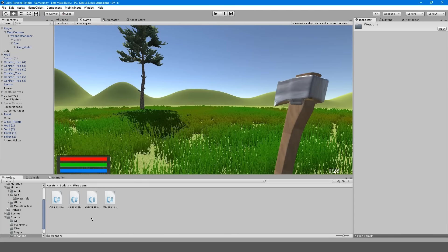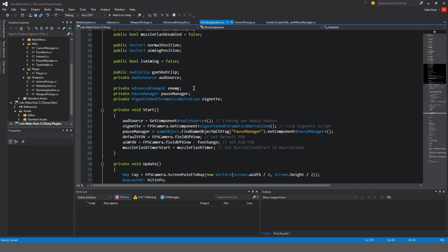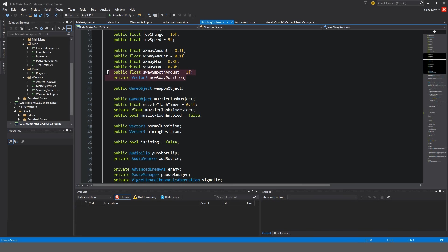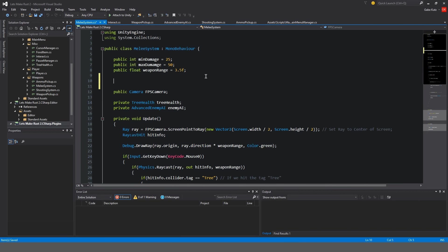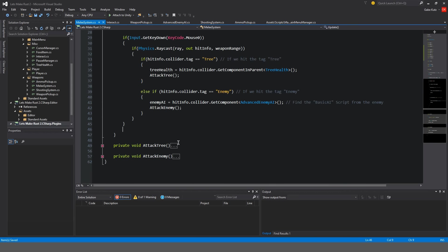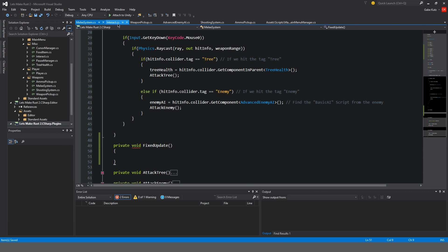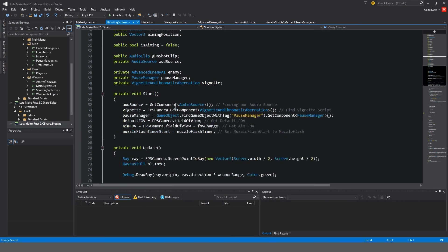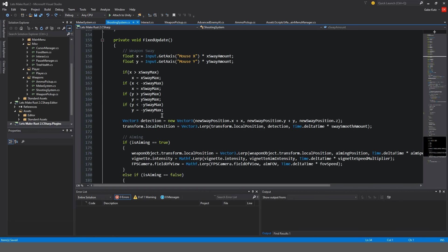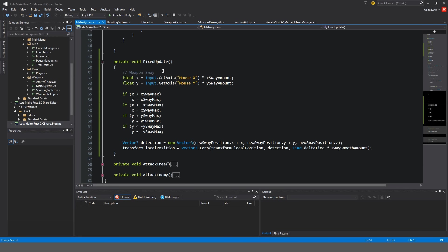In our weapons folder, we're going to go to the melee system and add that same LERP sway effect that we had in the shooting system with the weapon sway, because we want that to work the same here. I'm going to copy this and put it in the melee system. In fixed update — which we don't have — so let's make a private void fixed update. We're going to copy the code from the shooting system and paste it into our melee system. That's also a reason I quoted it, because I knew we were going to do this eventually.